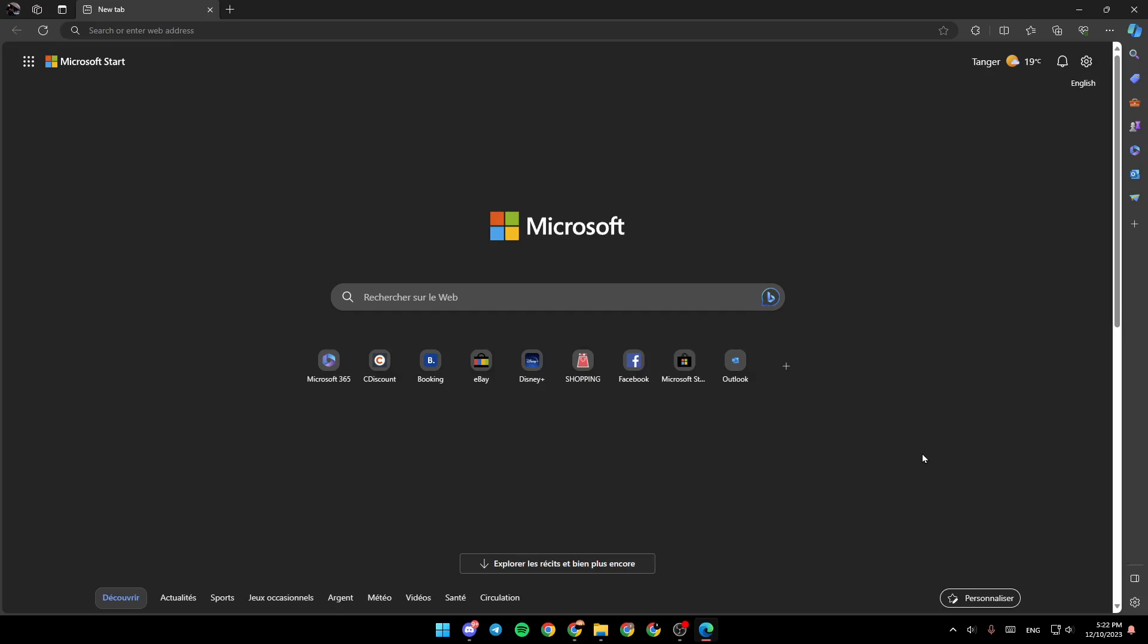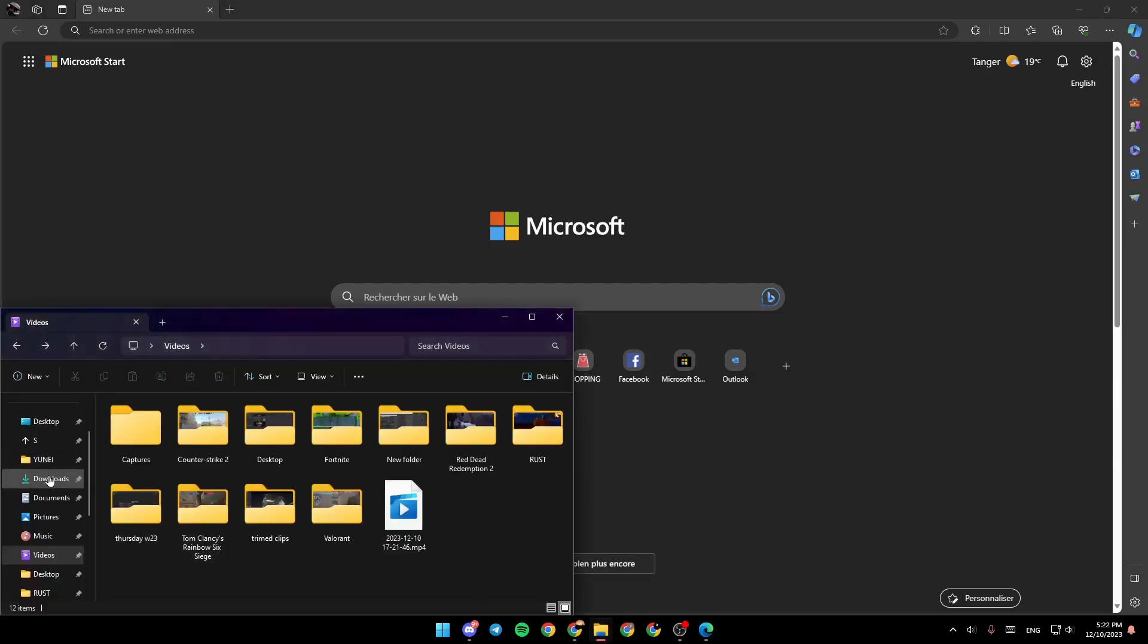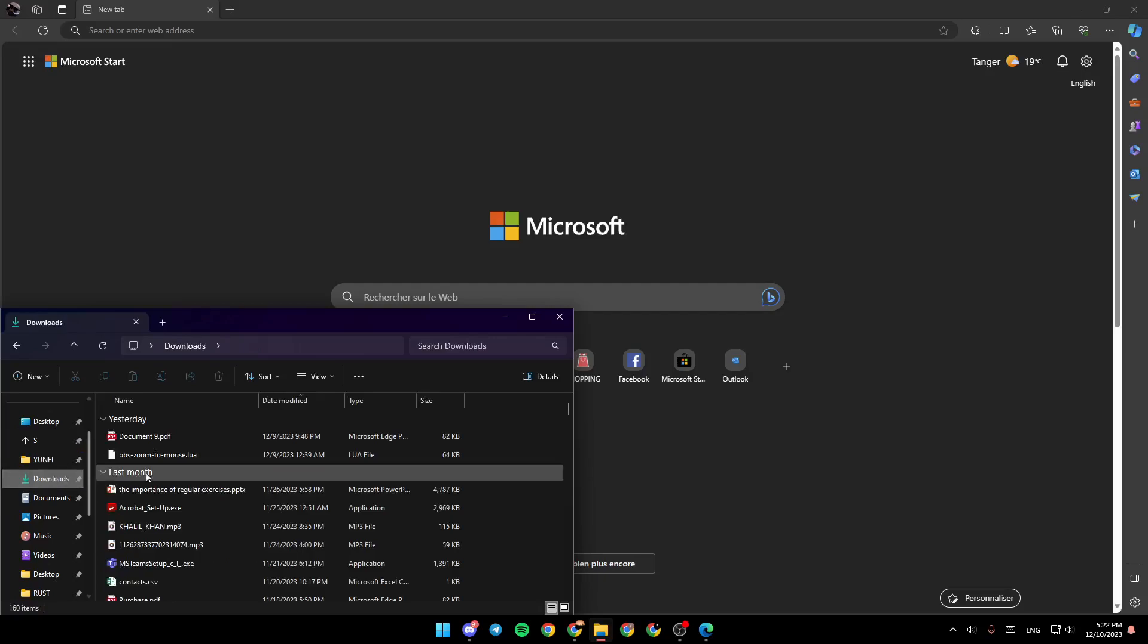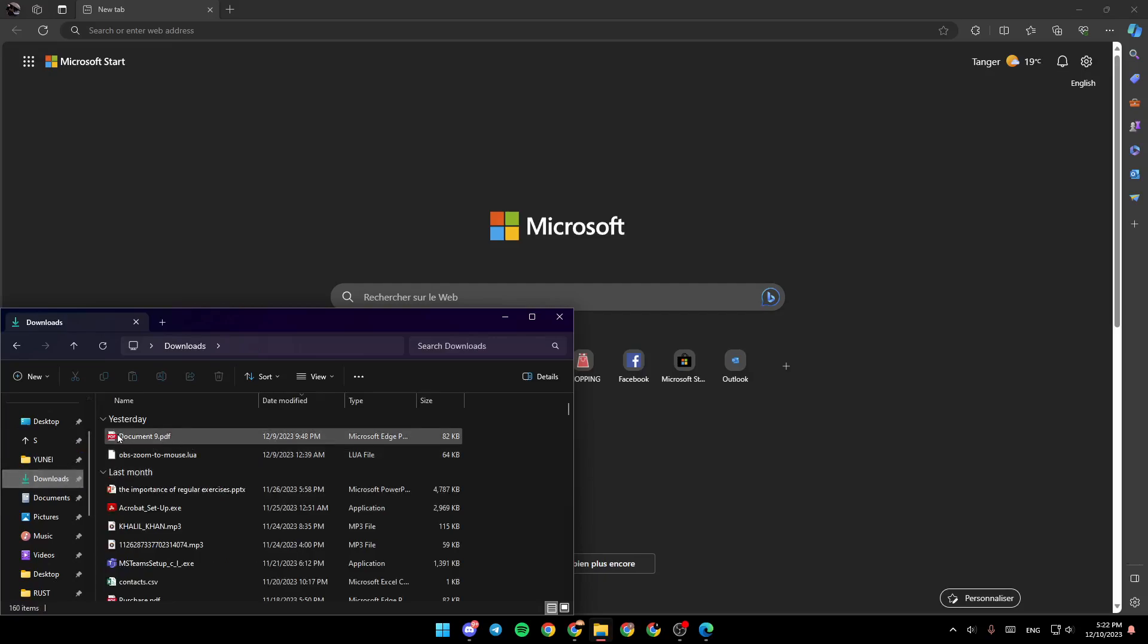As you can see, I'm right now in Microsoft Edge, and this is how the homepage looks like. So the first thing that we're going to do is search in the PC for a PDF. For example, I'm going to go to Downloads, and right here I found the PDF.